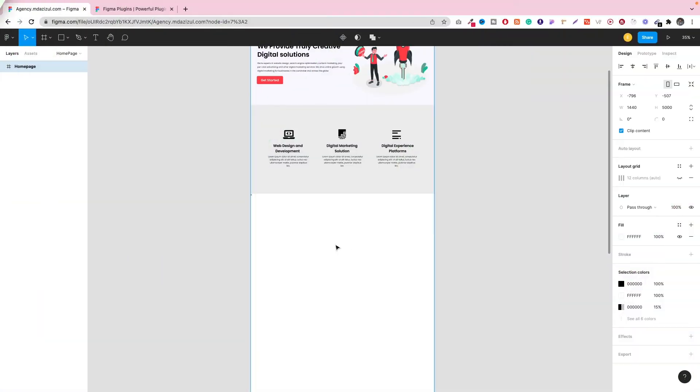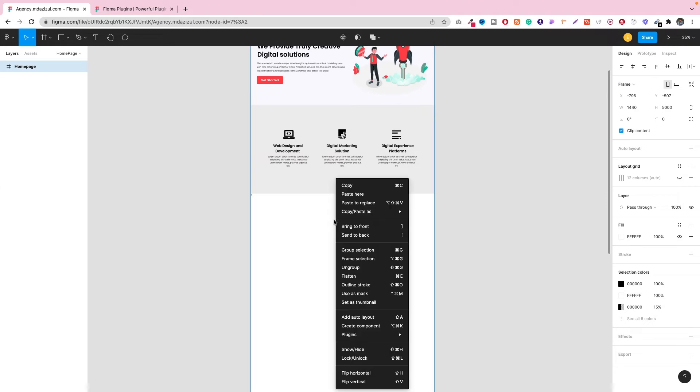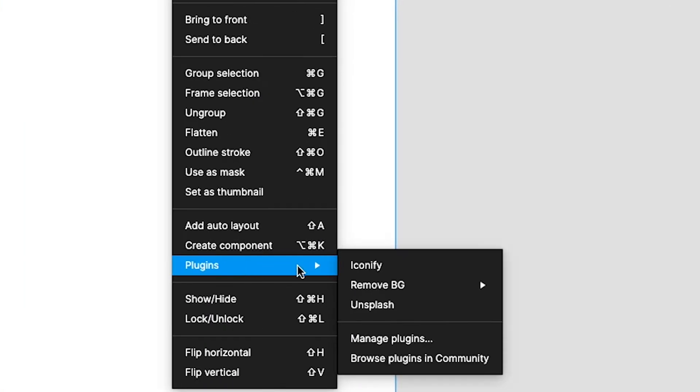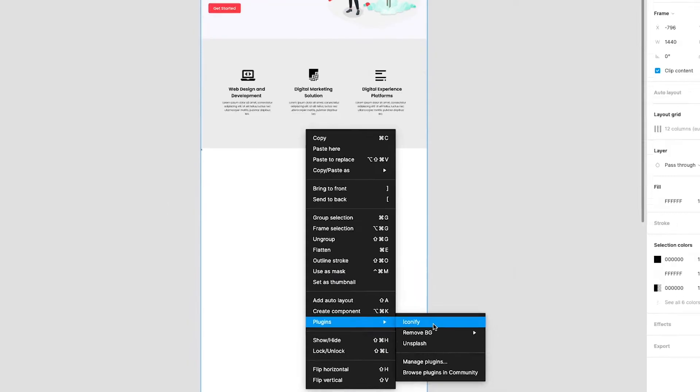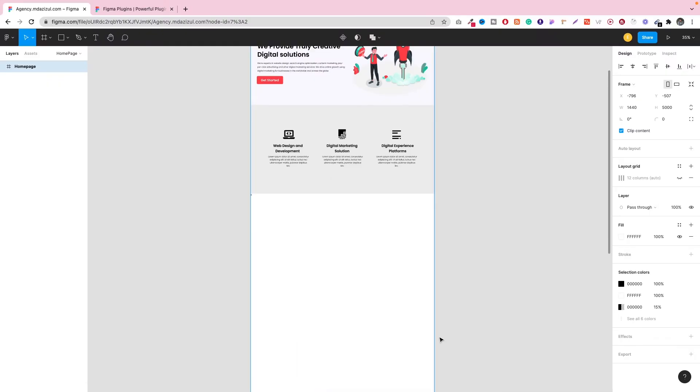So let's come back to the topic again. Just click mouse right button and go to Plugins and go to Iconify that we recently installed.